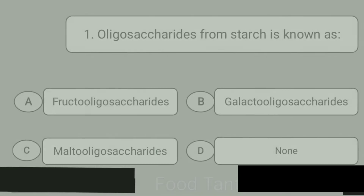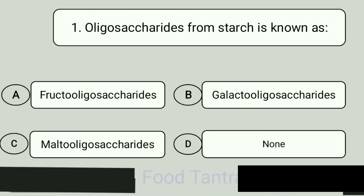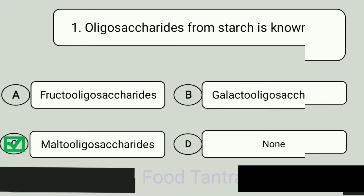Oligosaccharides from starch is known as. A: Fructo-oligosaccharides. B: Galacto-oligosaccharides. C: Malto-oligosaccharides. D: None. Answer is Malto-oligosaccharides.